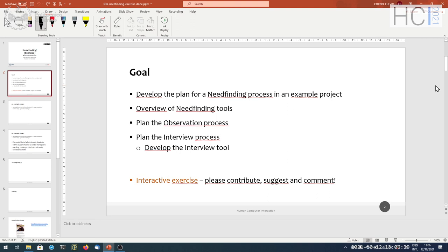We're trying to ask ourselves: given a problem, how do we choose how to do the observation and how do we organize the interview? We're picking from what we learned last week and trying to find a solution suitable for that specific project. I'd like this hour to be as interactive as possible, so feel free to interrupt and contribute your ideas.